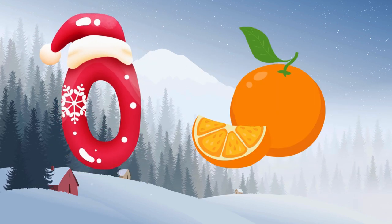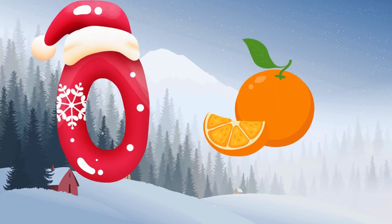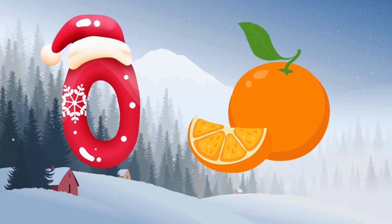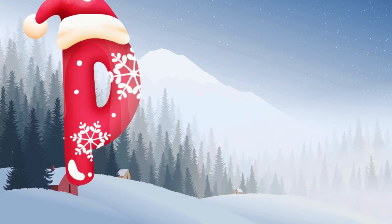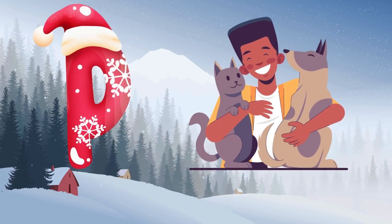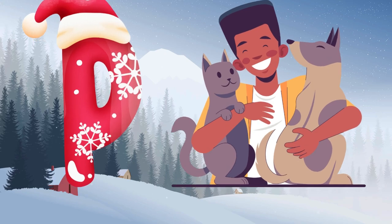O is for orange, o-o-orange. P is for pet, p-p-pet.